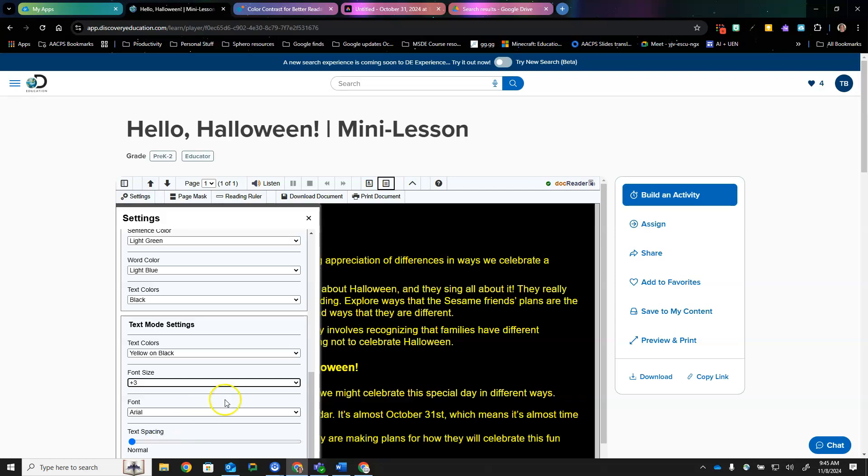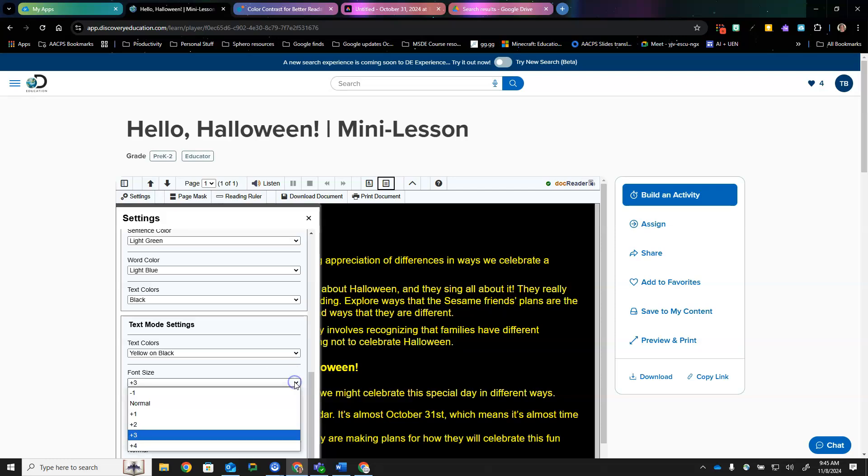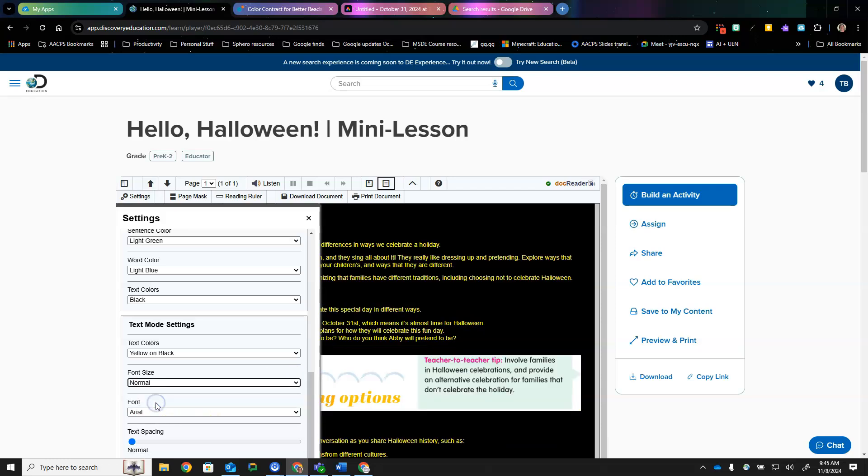This would meet accessibility requirements when a variety of color combinations are used between text and backgrounds.